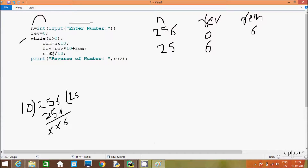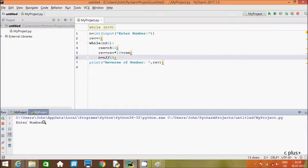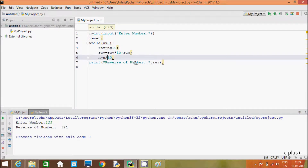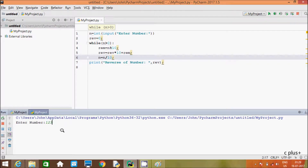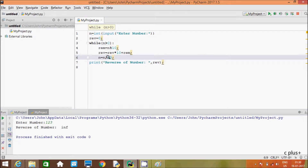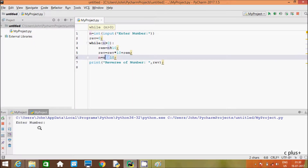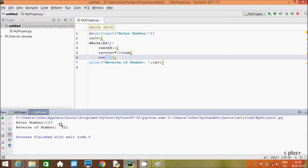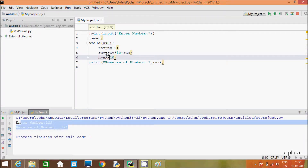I am using double backward slash, which is considered as the integer division operator in Python. One important point: if you enter 123 with a single slash, you get a garbage number. So you have to give double backward slash — that is considered as the integer division operator in Python programming language.